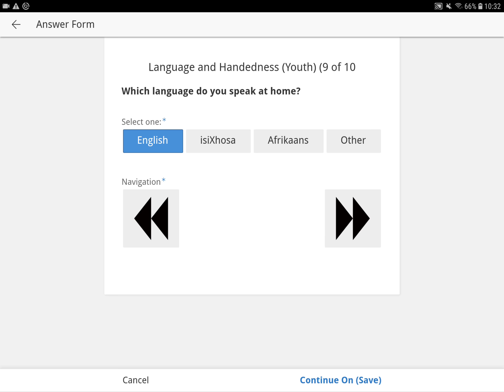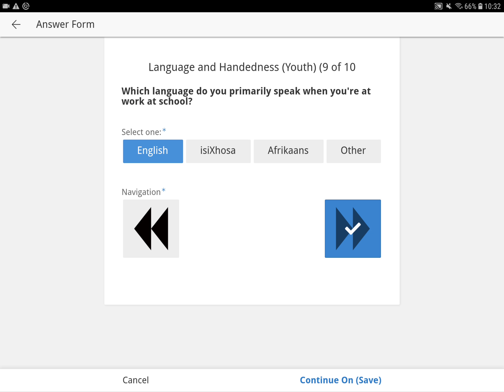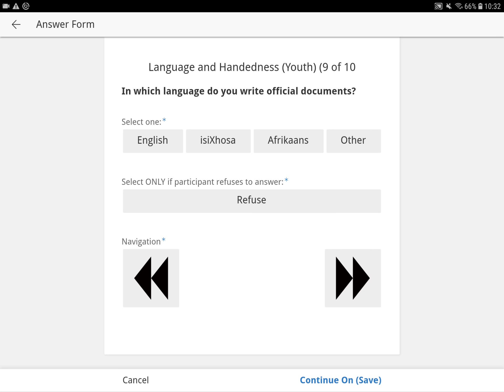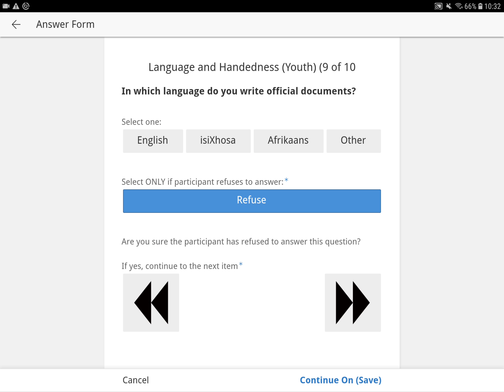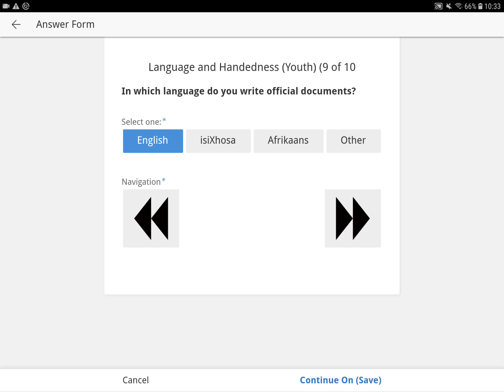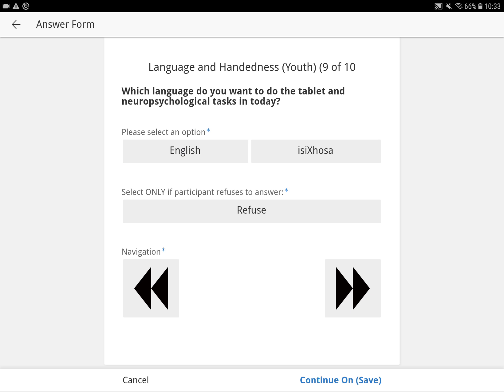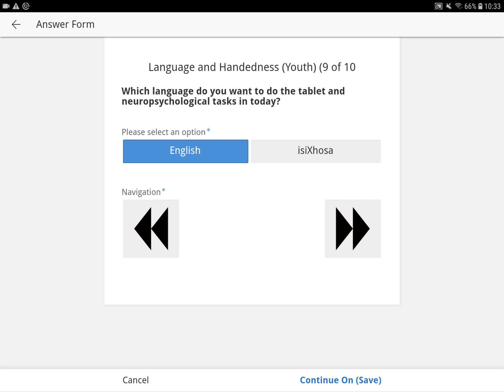Let's just make it easy — they're doing English. If you do refuse an answer, it just gives you another prompt to confirm that you really want to refuse. Ideally, we don't want too many refuses. You have to press the refuse again to get it to go away. Then we'll say English.